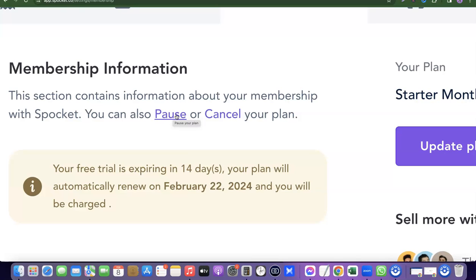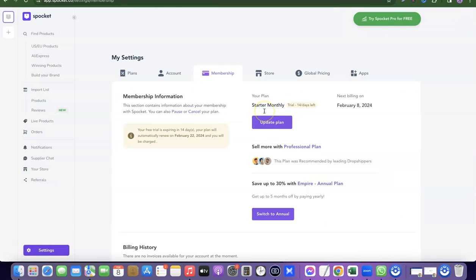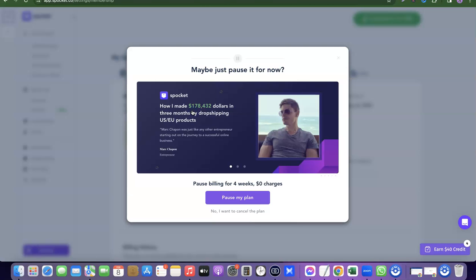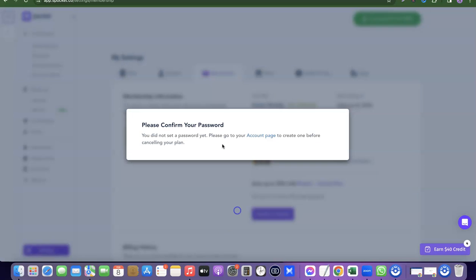If you don't want to use your Sprocket account again, click on Cancel. When you click Cancel, it will prompt you to pause the plan instead. If you are sure you want to cancel, scroll down and click 'No, I want to cancel the plan.'